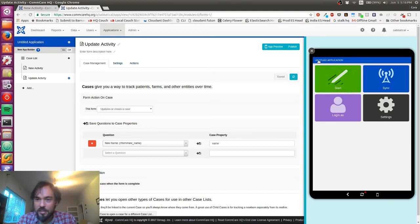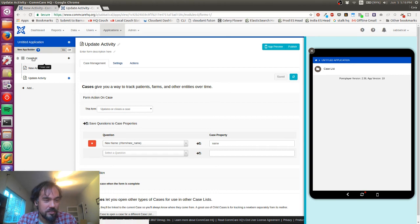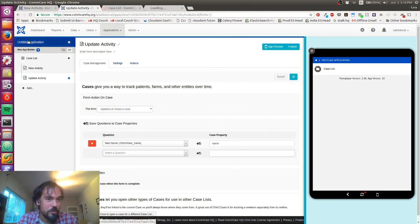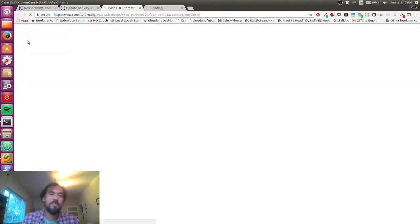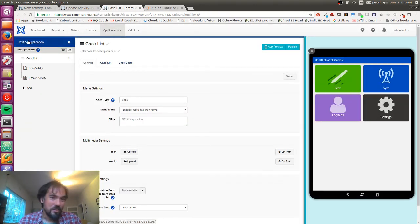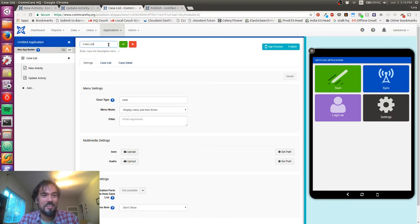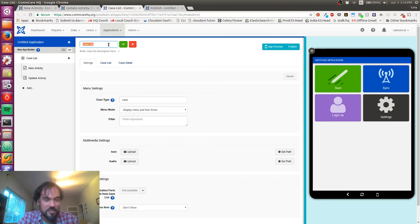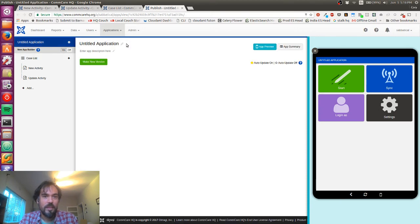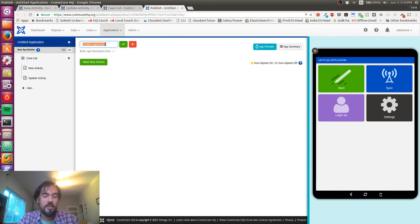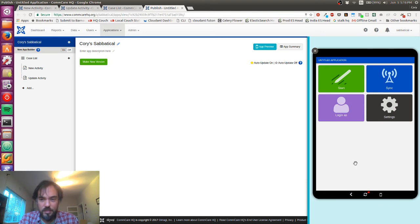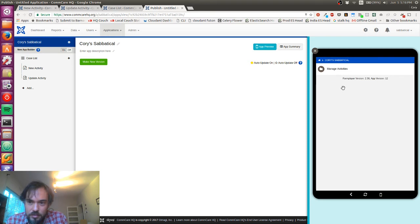I find tabs are a good way to manage my application, kind of have everything open in one place. Let's change case list to manage activities and let's change untitled application to Corey's sabbatical. Now when I go in you can see it says Corey's sabbatical at the top and manage activities, so this is looking good.